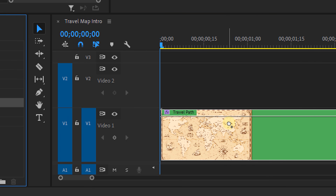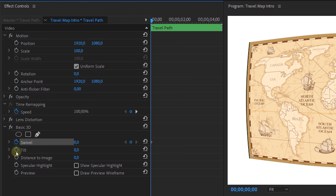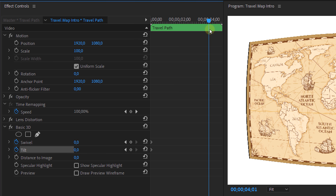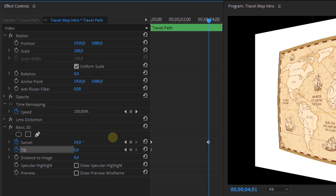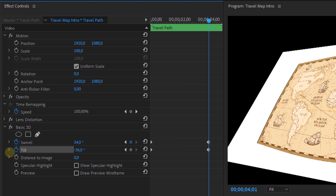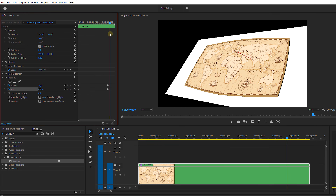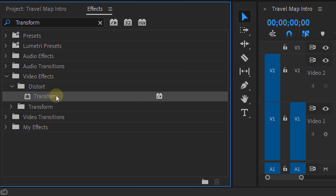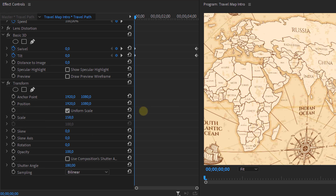Next we're going to apply the Basic 3D effect and animate the Swivel and Tilt over time. We'll place a keyframe at the beginning of our clip for both those properties, then go further in time and adjust them so it looks like a camera movement over the map. Then we're going to use the Transform effect to clean everything up — first set the motion blur to 180 and deselect the checkbox. Then adjust the position and scale.